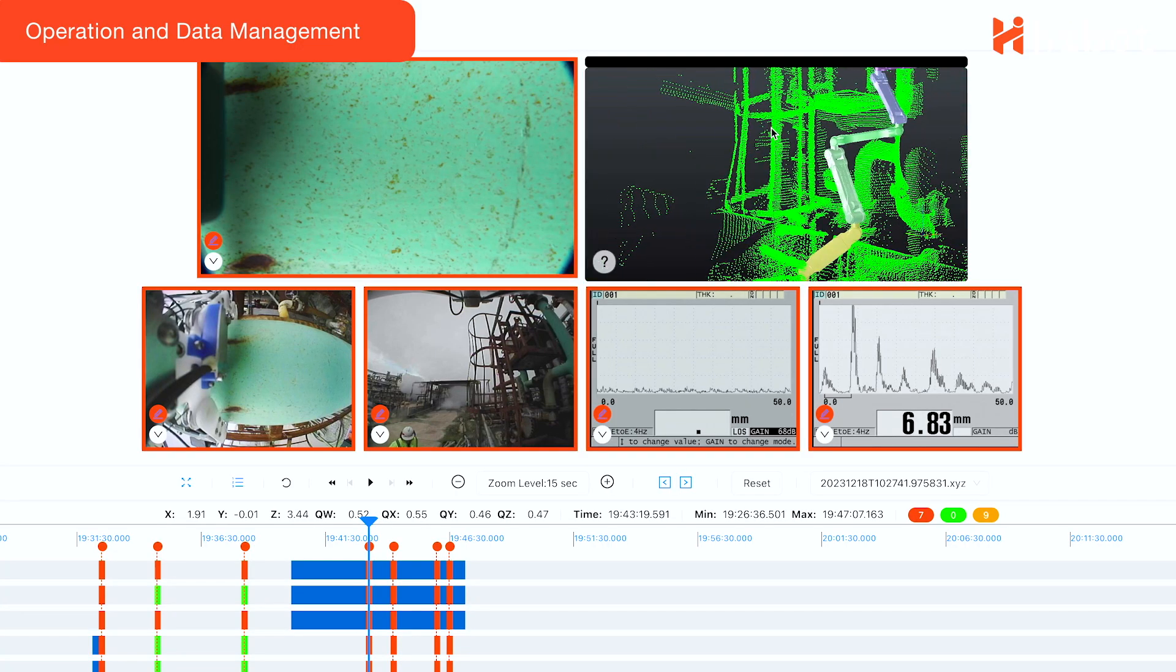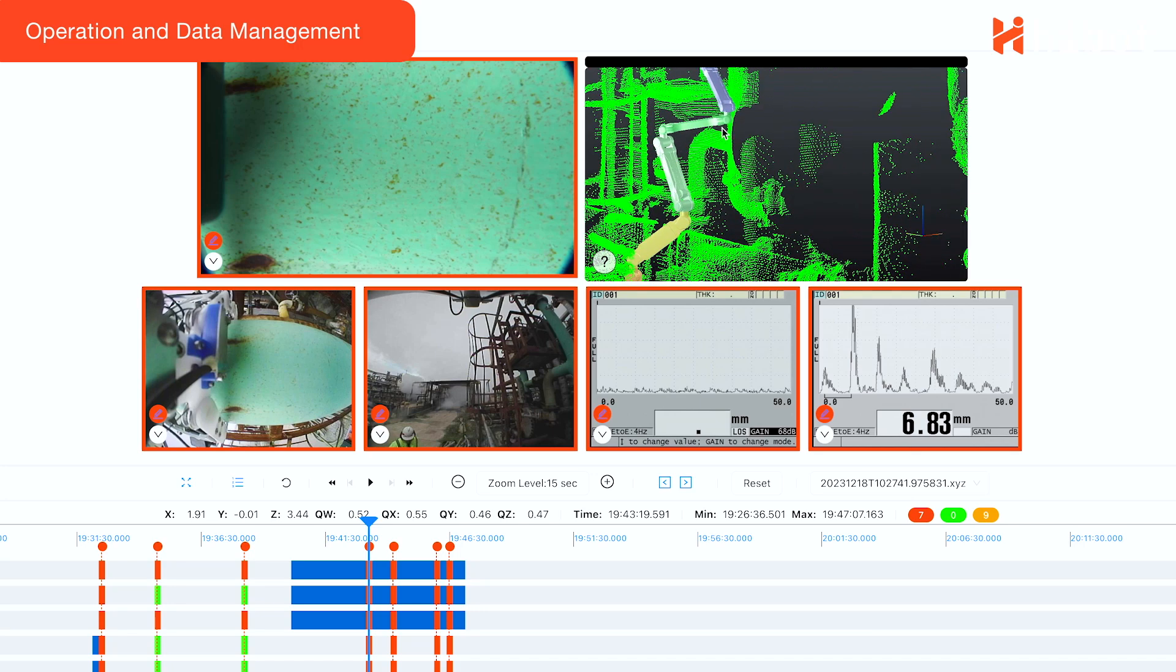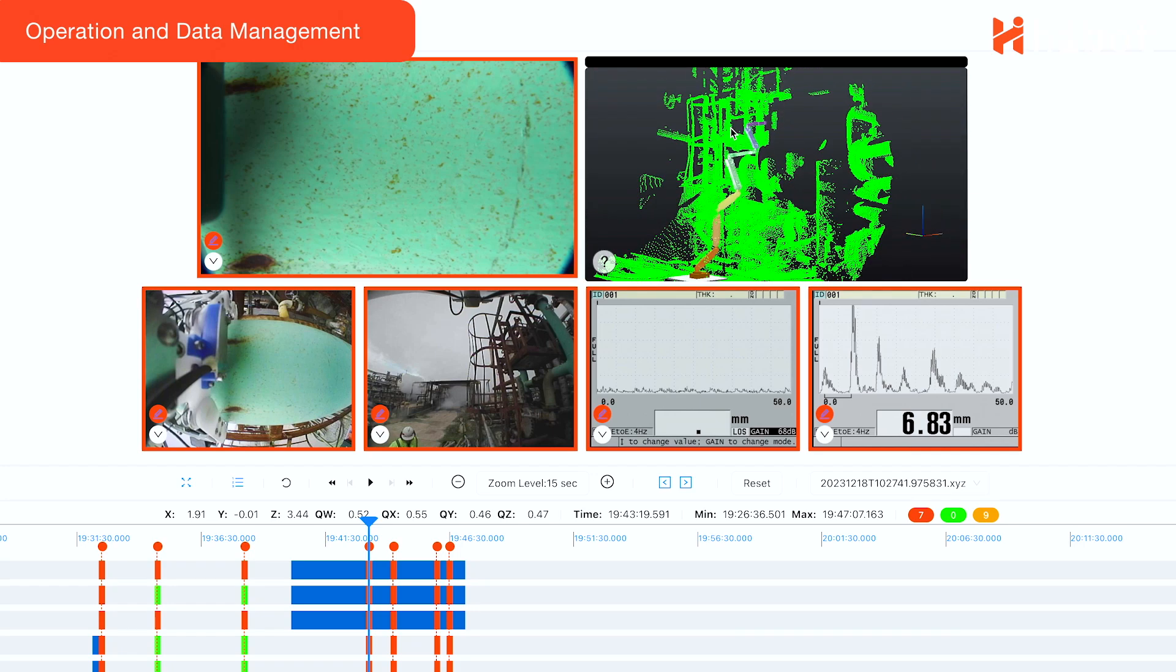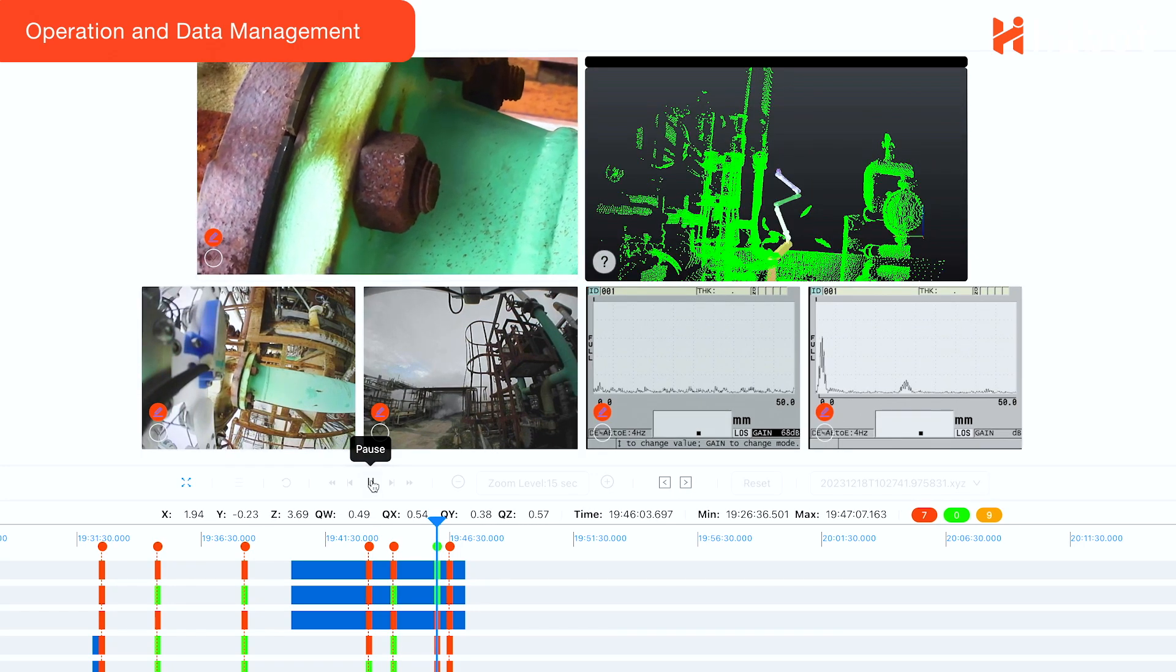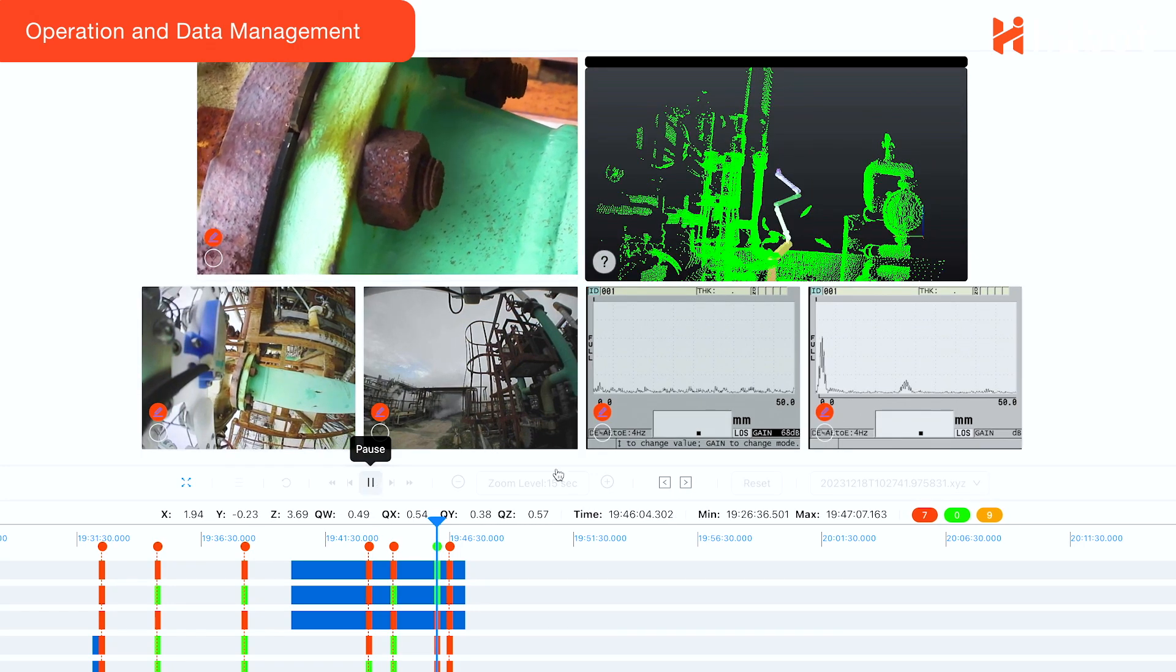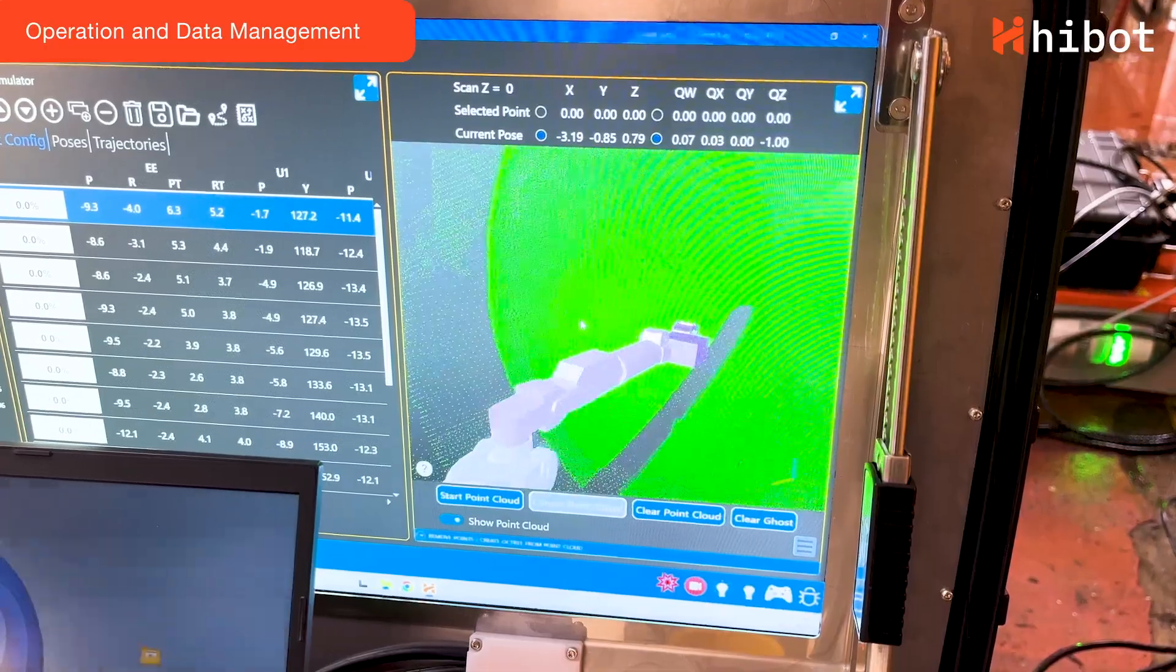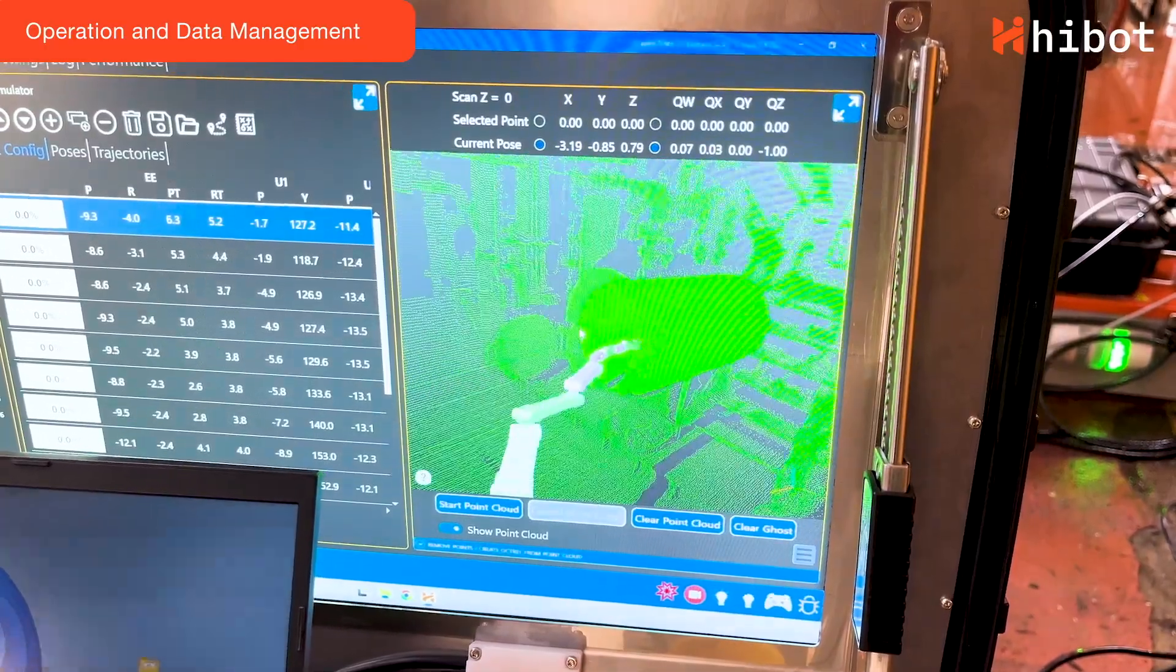The inspection can be replayed in a virtual environment, enabling data processing, analysis and reporting in a seamless way.